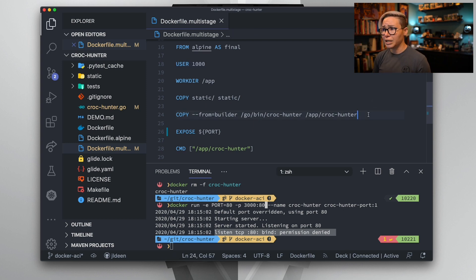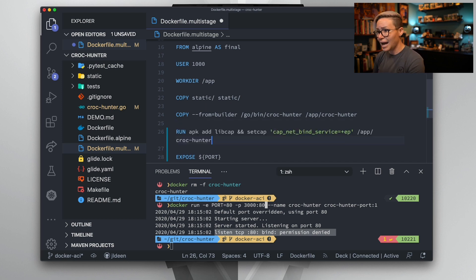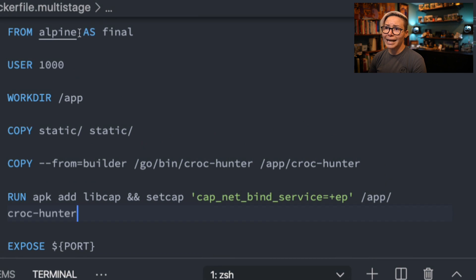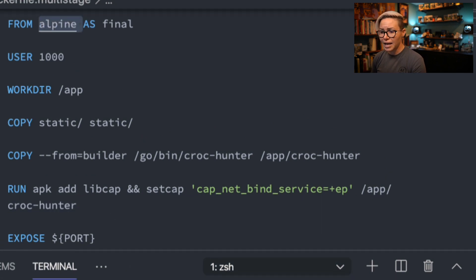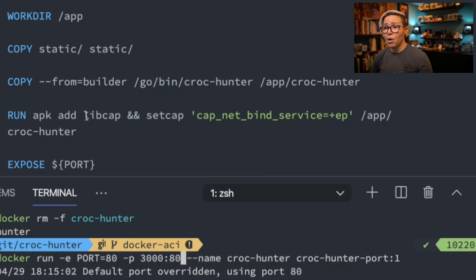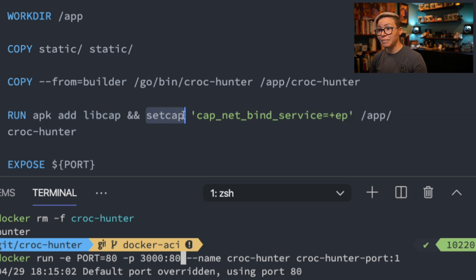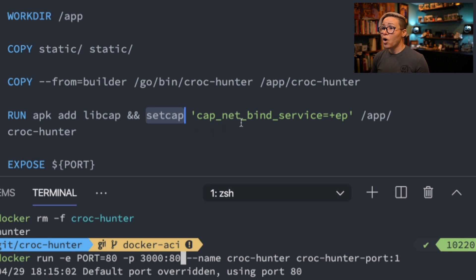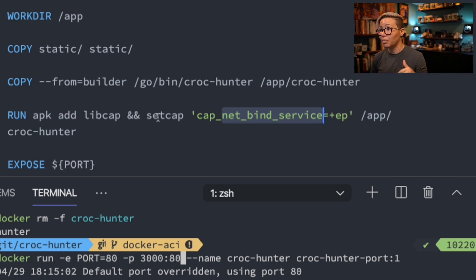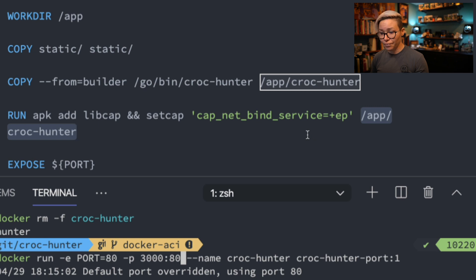Underneath our copy command, after we have our application in this new container stage, I'm going to add in a second line. I'm adding in a line that says APK add. Remember, we are working in an Alpine-based image, so we're going to be using APK add as our package manager install command, as opposed to apt install. We're going to use the libcap package. This is a library capabilities package. We'll use double ampersand to if this is successful, link a second command. We'll use setcap. This is going to set our capabilities for our netbind service. I will link the man page and my blog post walking you through how to do all this down below, but pretty much what this command says is go ahead and allow netbind service capability to our app crochunter.